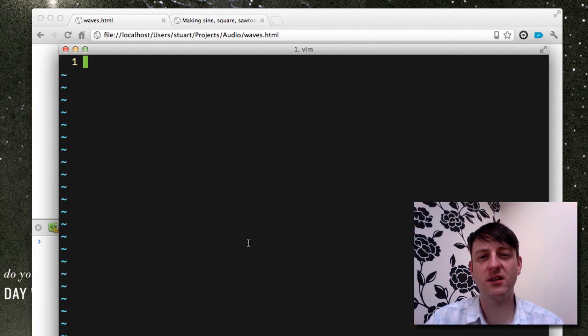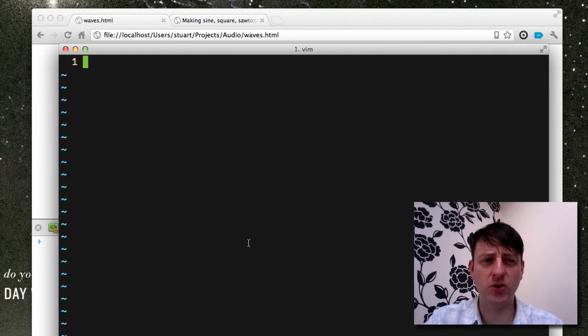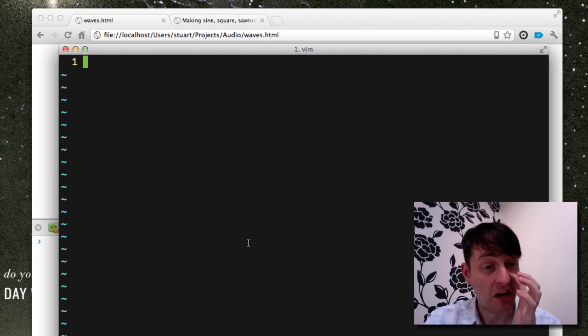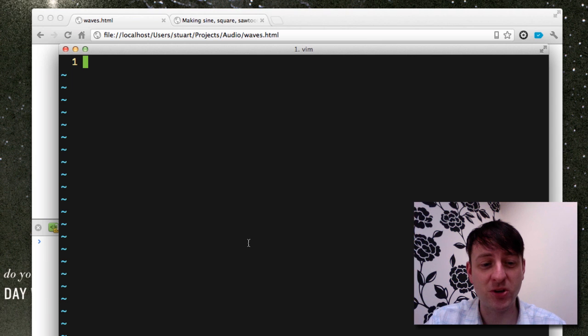Hello, Stuart Memo here. I just wanted to make a quick video showing you how to generate audio via sine waves, sawtooth waves, etc. using the wonderful Web Audio API.